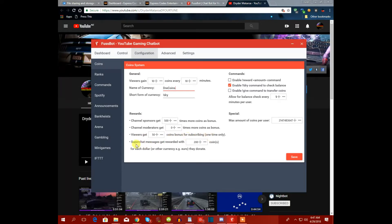Super chat messages get rewarded with 200 coins, so every time someone donates via super chat they get 200 coins. You can increase this up to 1000 if you want — it's totally up to you. This is also the maximum coins setting.